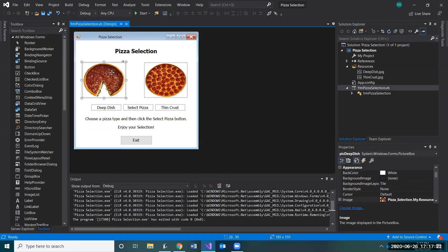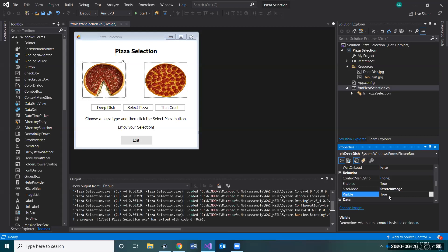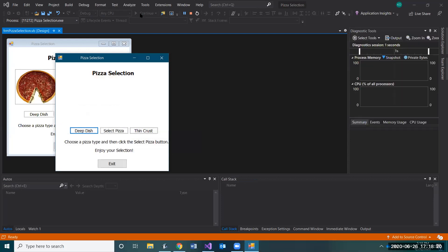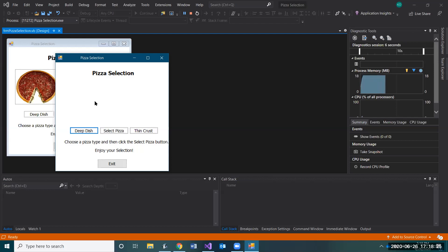Click on your picture box and come to the Visible property in the property section. Notice it says True. We'll talk more about boolean variables in chapter four, but booleans are always true or false. Visible is set to True, meaning yes, it's visible — but we don't want that, so we're going to set it to False. Do the same for the thin crust — change its Visible property to False as well.